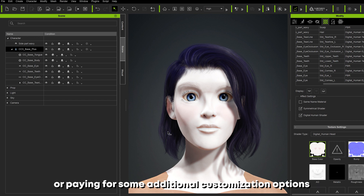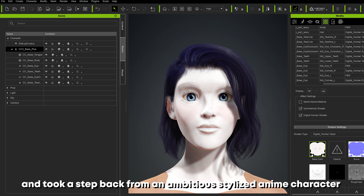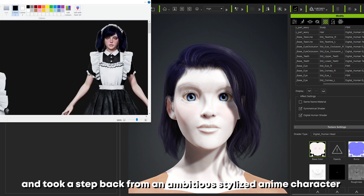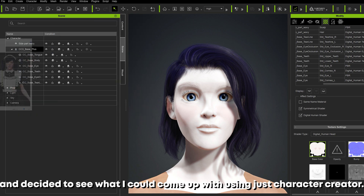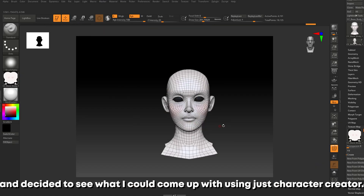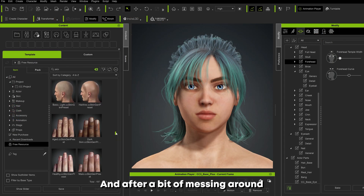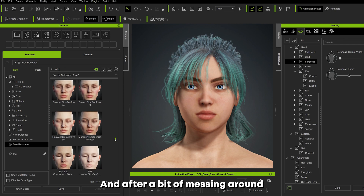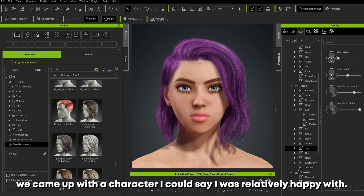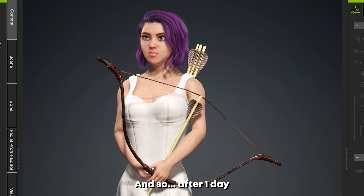It was at this point I realized my dream of making a beautiful anime girl would never come true without spending time learning ZBrush or paying for some additional customization options. So I went back to the drawing board, took a step back from my ambitious stylized character, and decided to see what I could come up with using just Character Creator. After a bit of messing around, we came up with a character I could say I was relatively happy with.